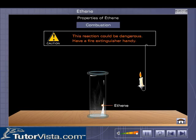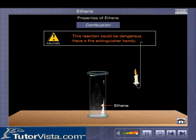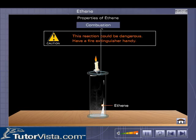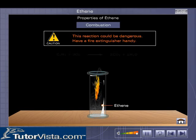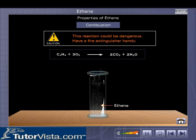Properties of Ethene. Ethene is a highly combustible gas. It burns in air with a luminous sooty flame, producing carbon dioxide and water vapor.